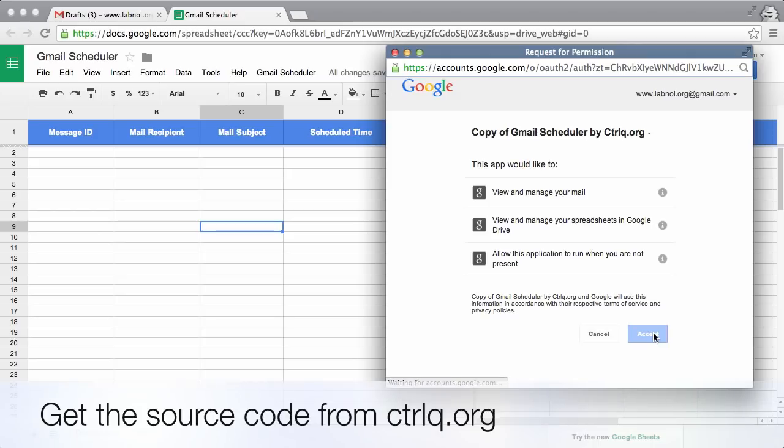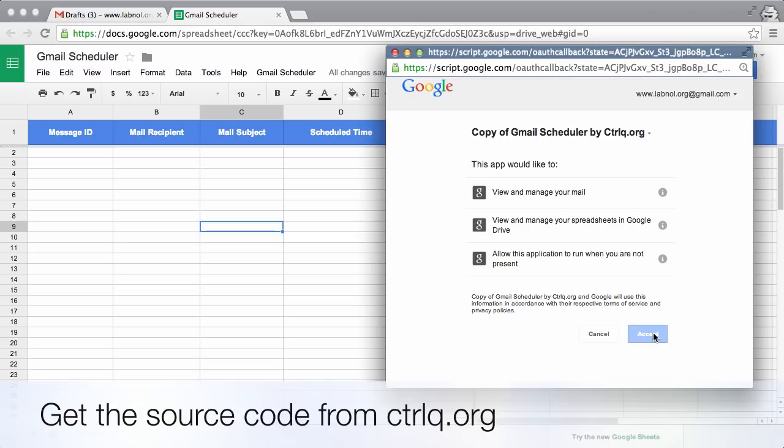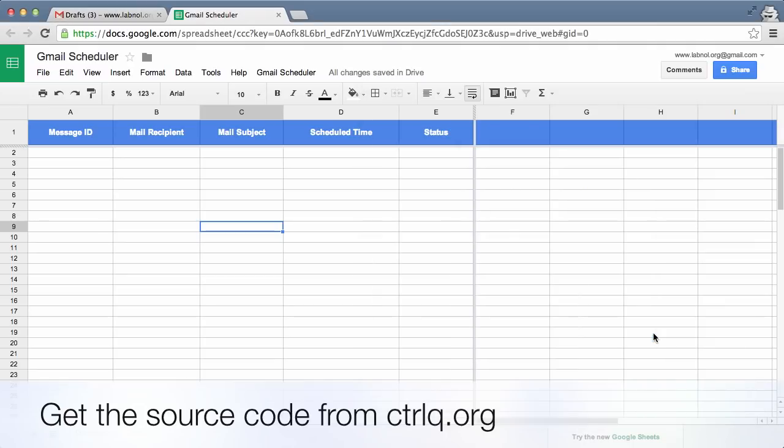Internally there is a Google script running that's reading your Gmail drafts and sending them at the specified time and date. You can find the entire source code under Tools > Script Editor.